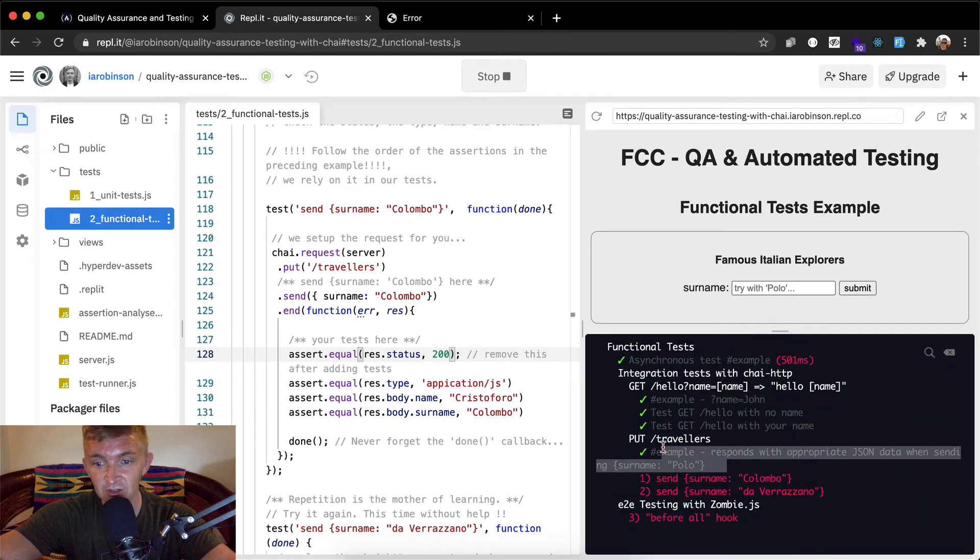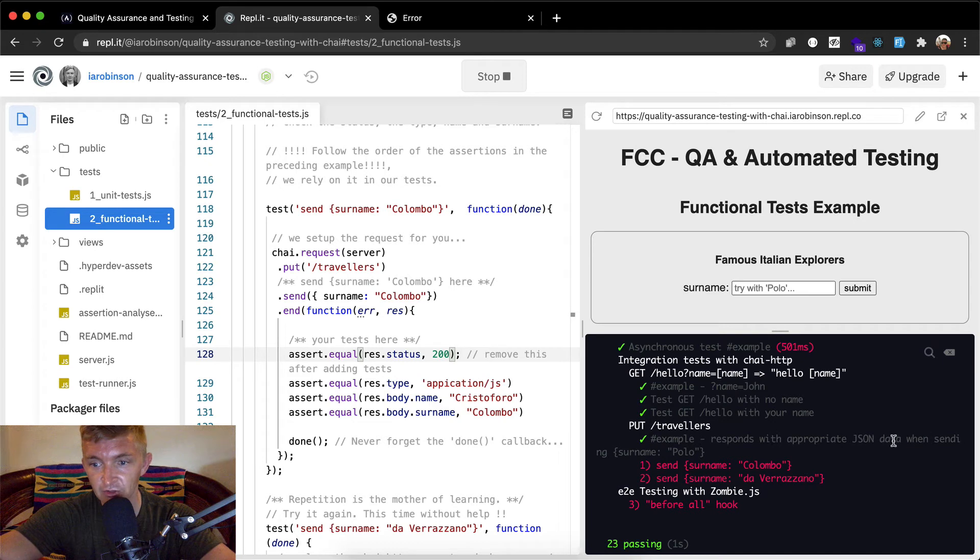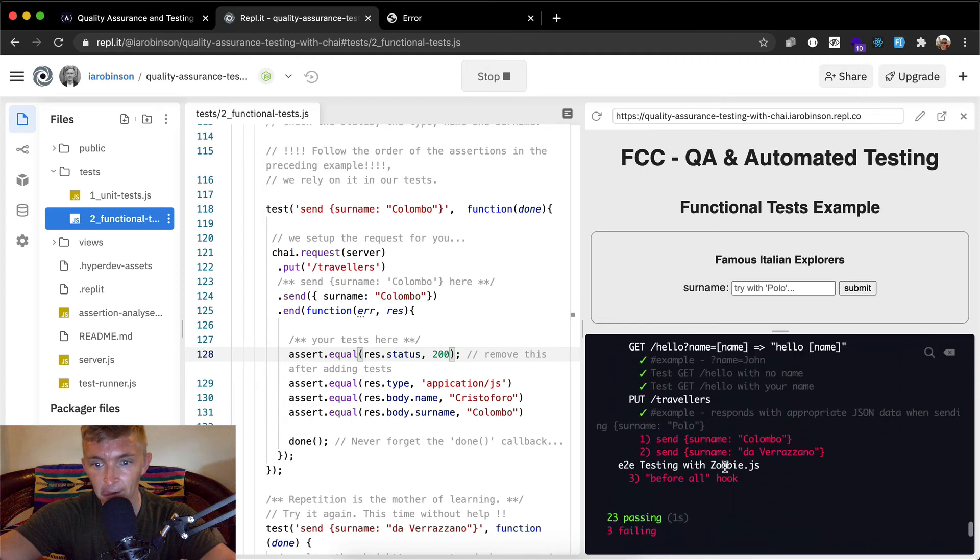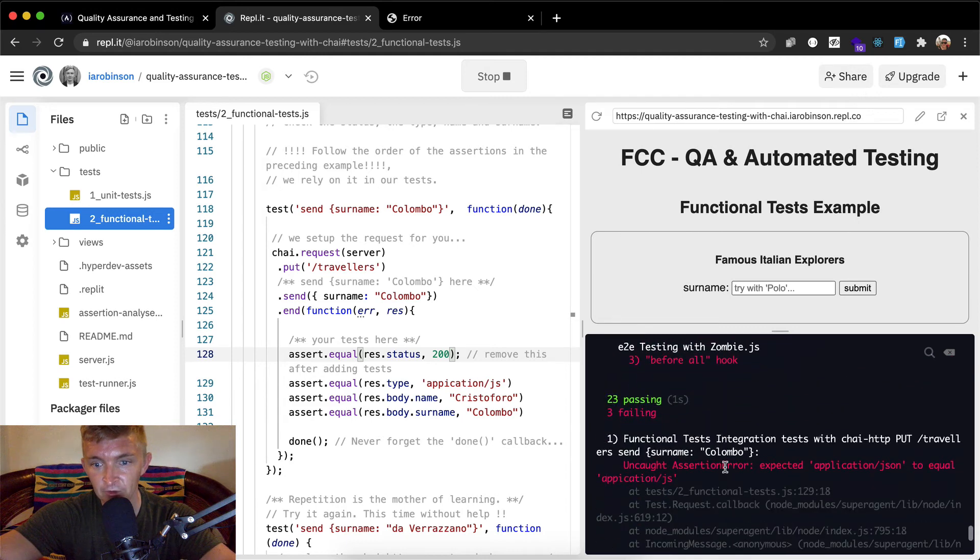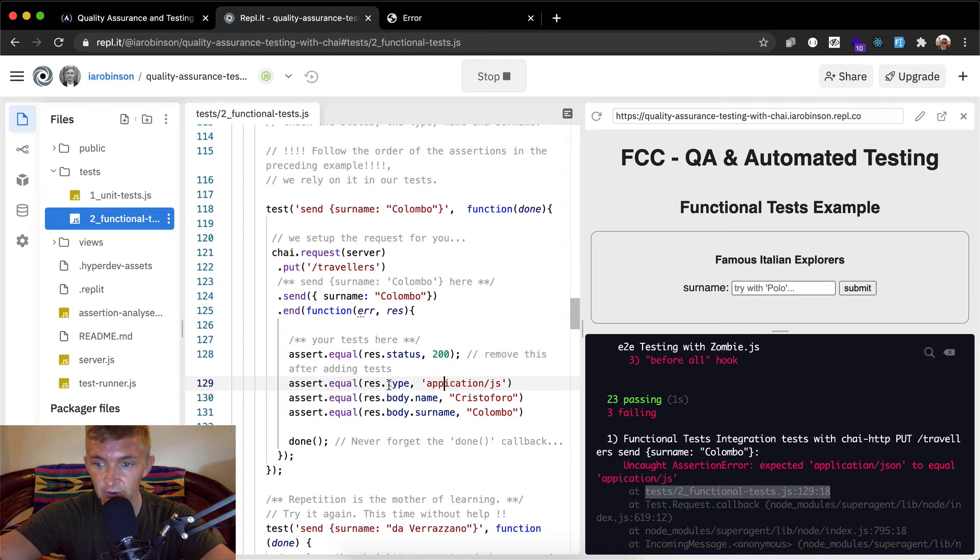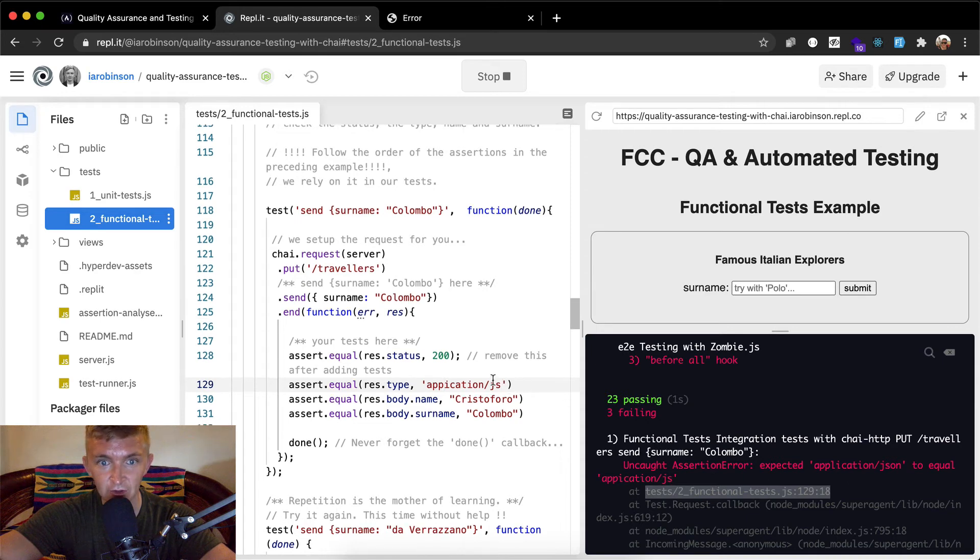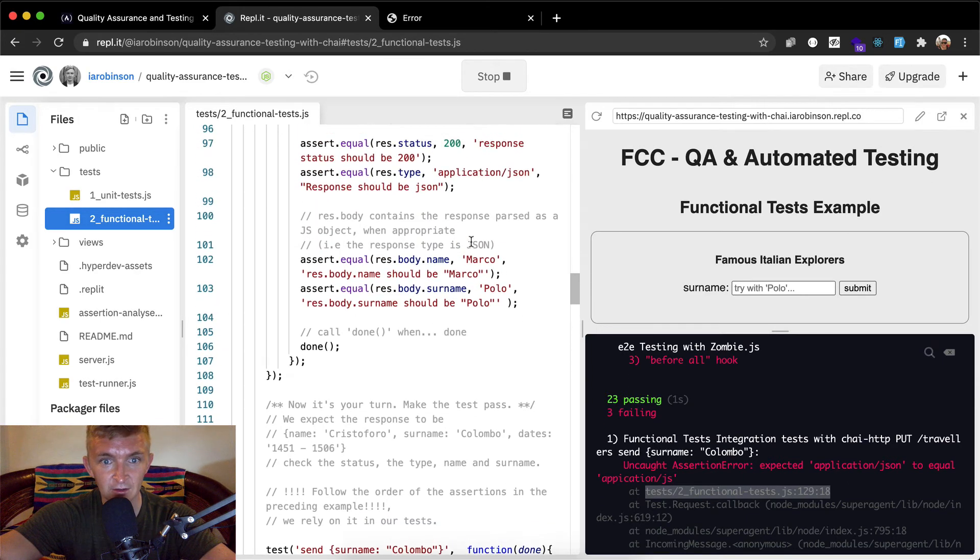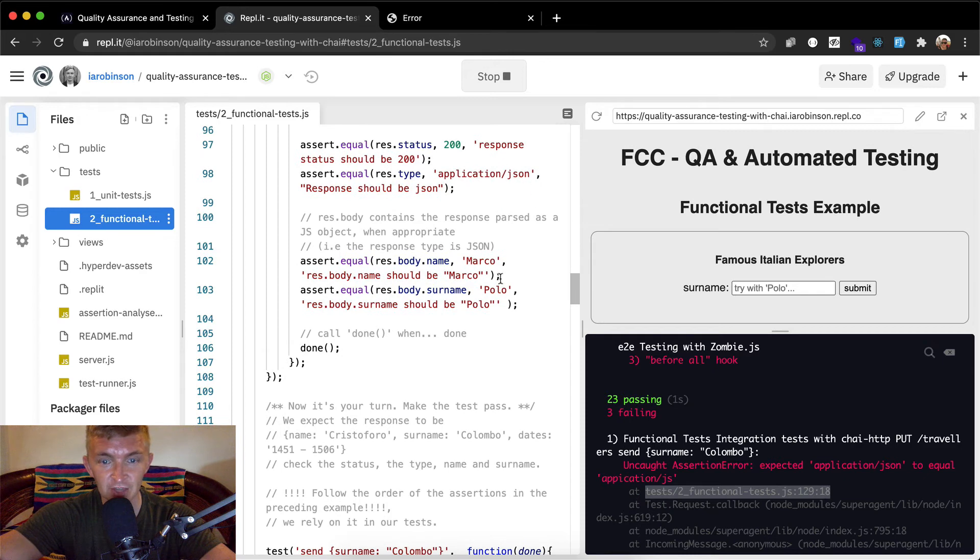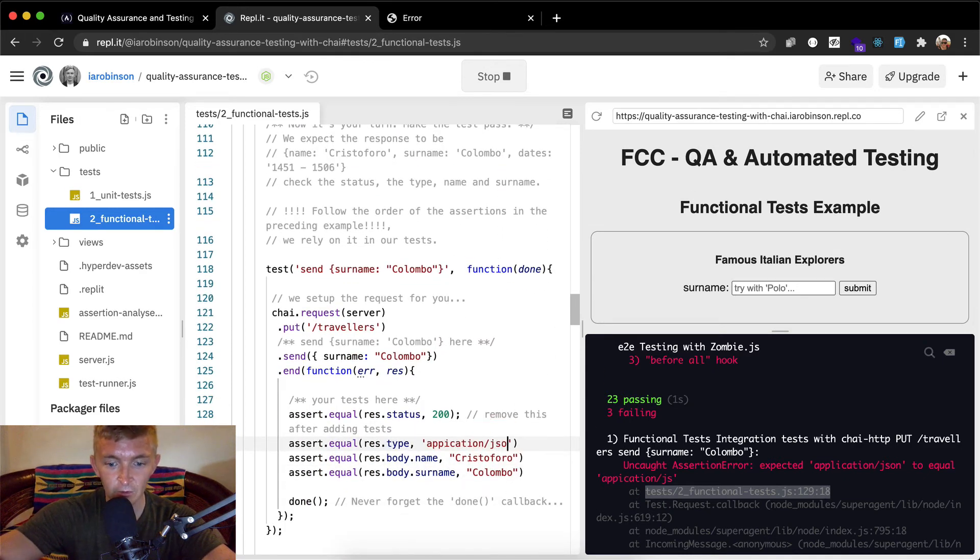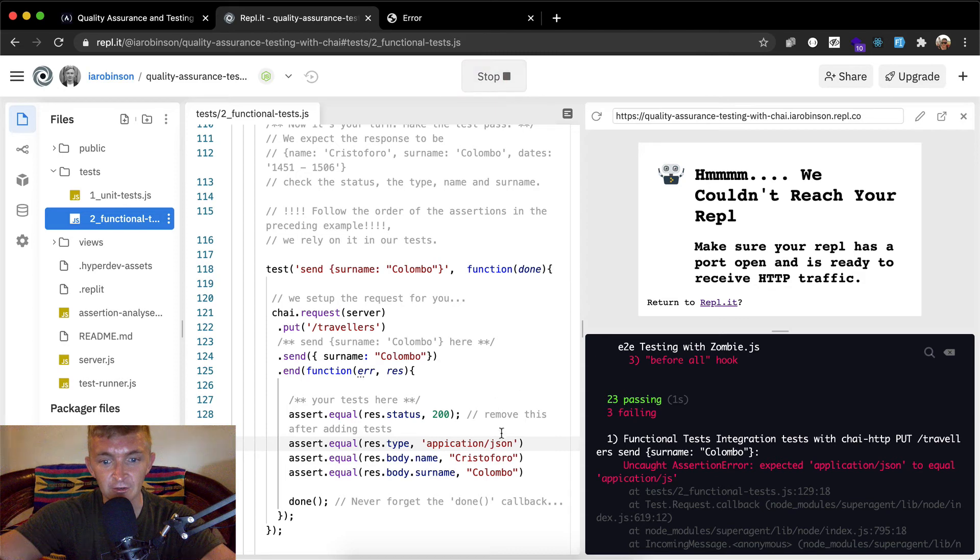And it looks like we passed here. Now I'm not sure. When sending responds appropriate json data when sending that send surname of colombo. So yeah, our first one that's not passing is on line 129. That's the res dot type application to equal application js. Okay, so yeah, that's where I made a mistake. It should be json not application js. Cool, and so all the rest of the tests fails after this one. So we're going to have to stop our server and restart it.